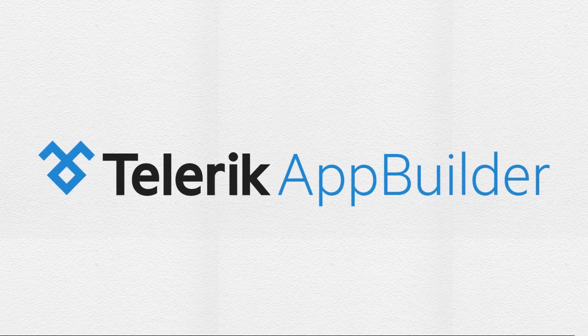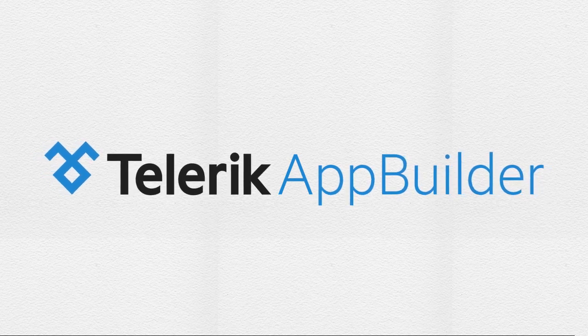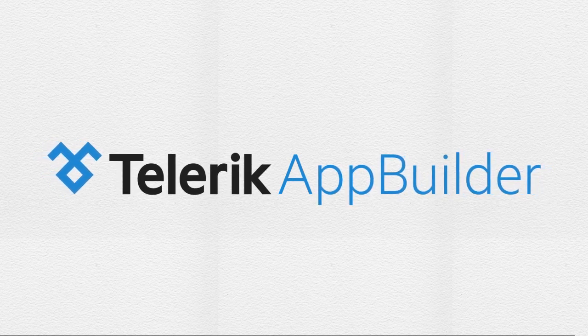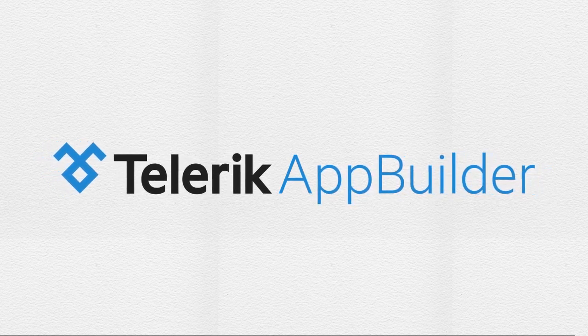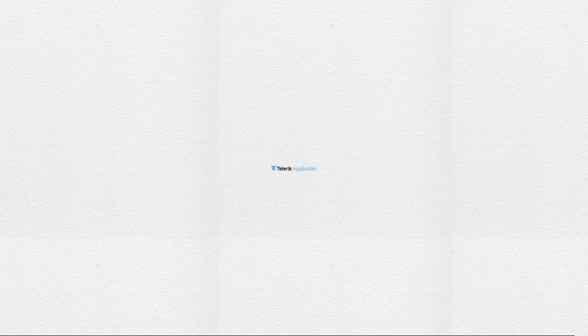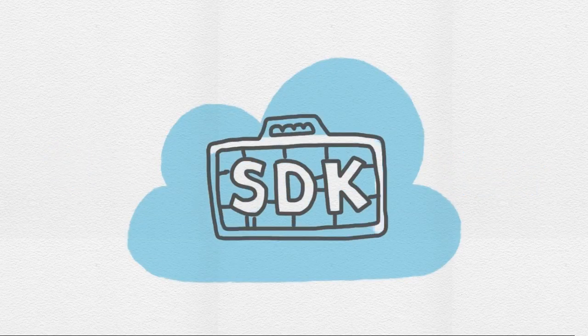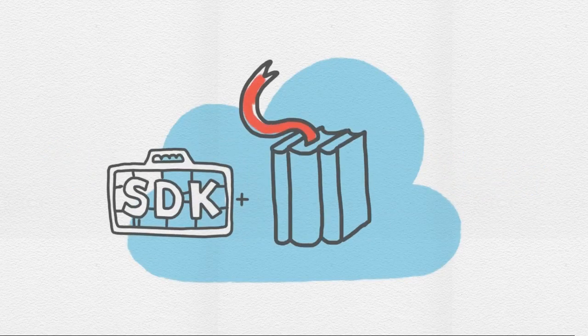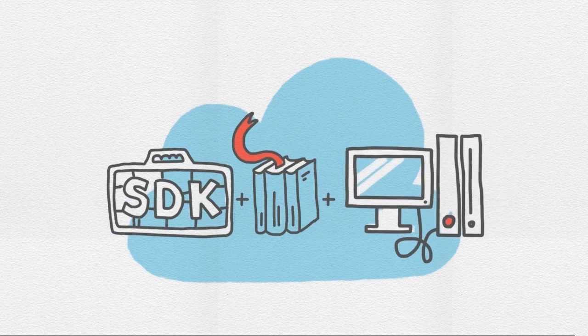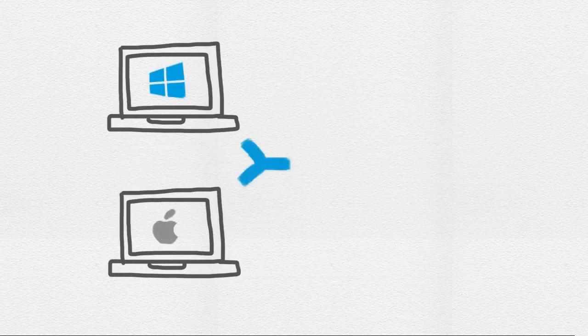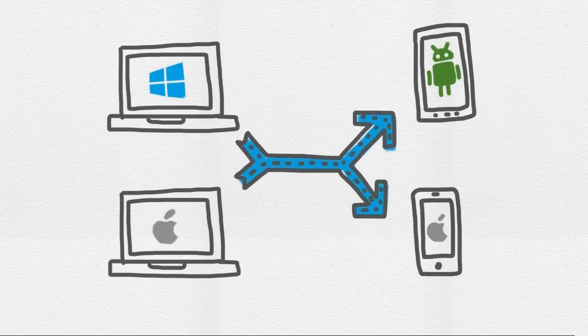This is where Telerik AppBuilder comes in. AppBuilder leverages the cloud to take care of all the details so that you can focus just on building amazing apps. We handle all of the SDKs, programming languages, and computers so you don't have to. Now you are free to code on a Windows machine or a Mac and build apps for iOS and Android from either.